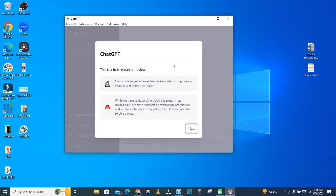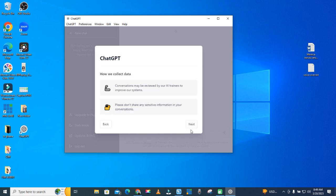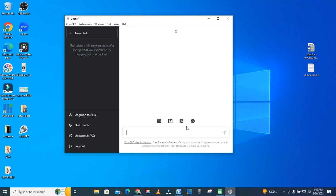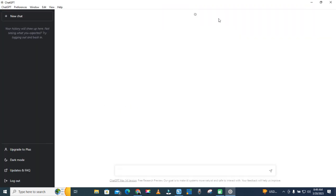All right, so we have our ChatGPT right on our desktop. We can use it as much as we want.